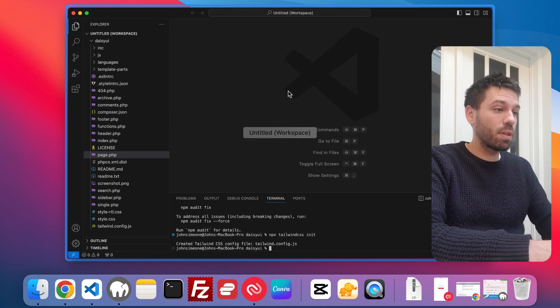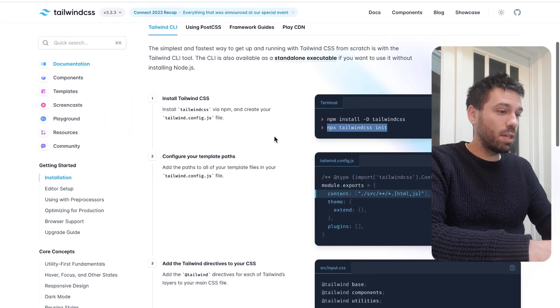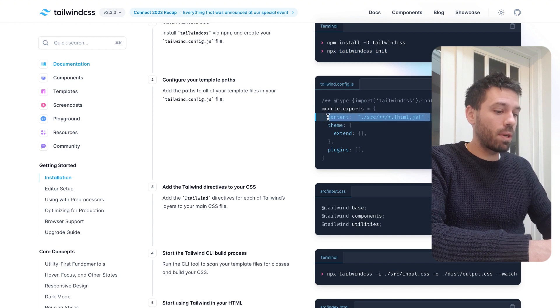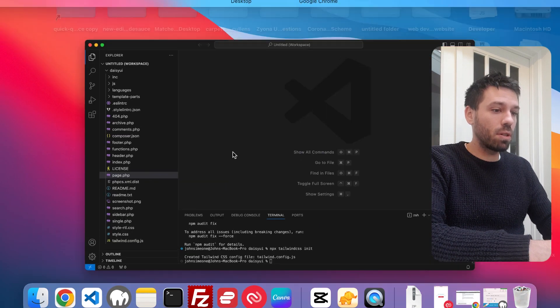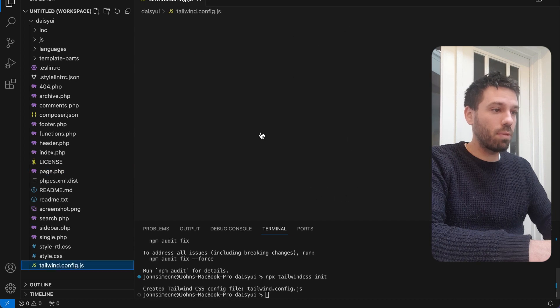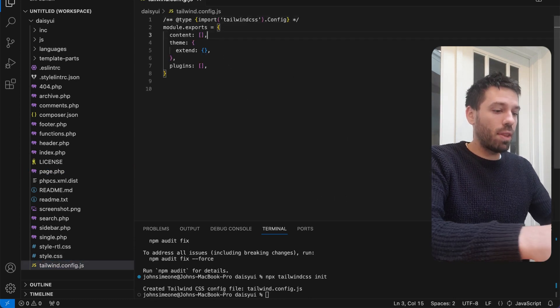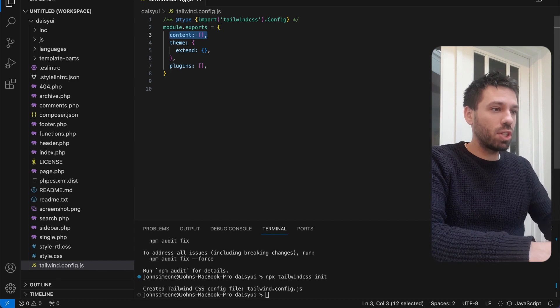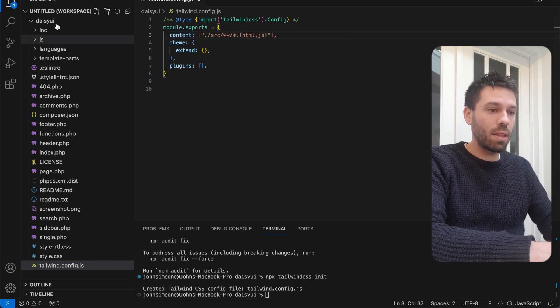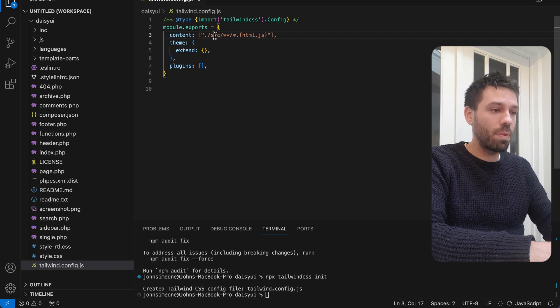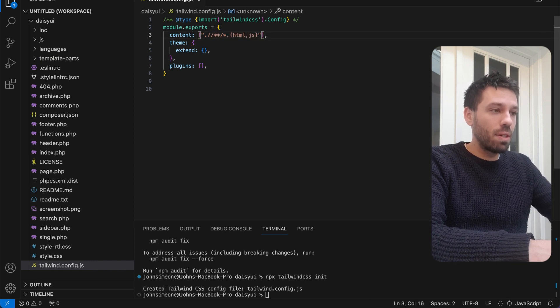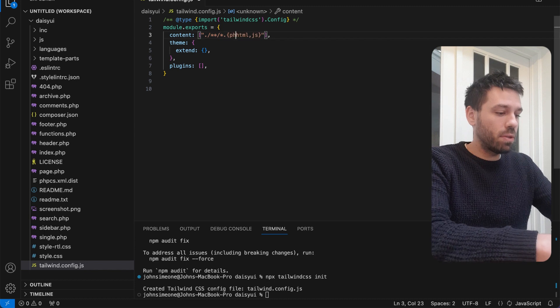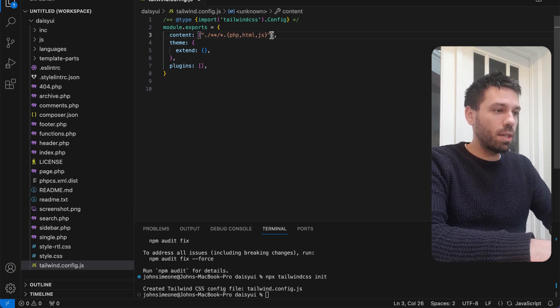Just go through what it says on the Tailwind CSS website. Now we need to configure our template path. We're going to copy that, go to our tailwind.config which we just created by running that previous command, and overwrite that.